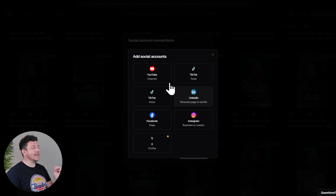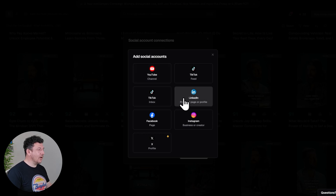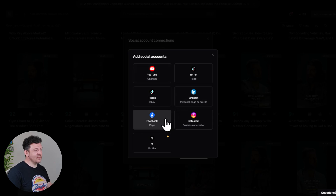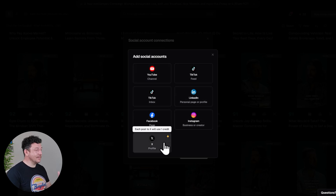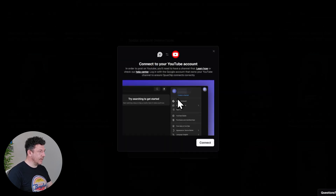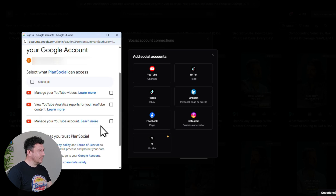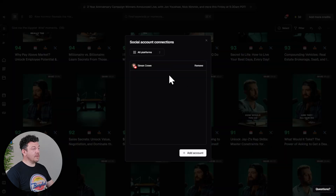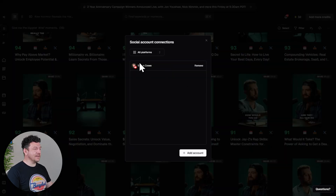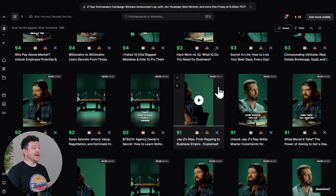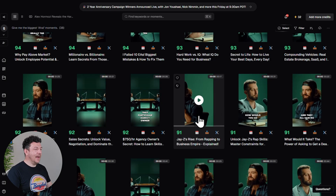You can connect YouTube, TikTok, LinkedIn, Facebook, Instagram, and X. I'm going to click on YouTube and hit Connect. On this pop-up, make sure you select the right account and tick the boxes to grant all the necessary permissions. Once all your socials are linked up, you can just hover over any clip and hit the calendar icon to post.